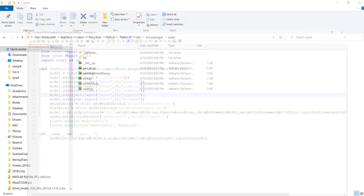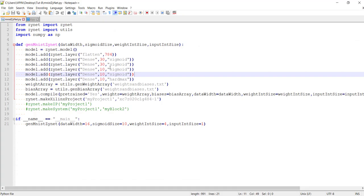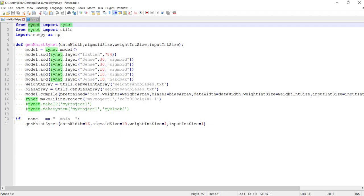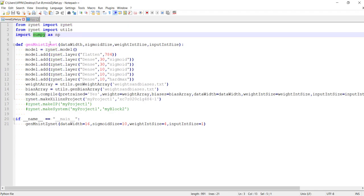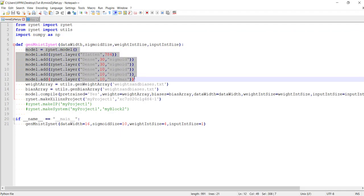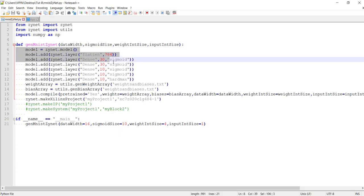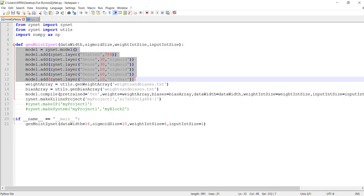I will show you this with an example — the same example we've been using. This is an example of building a neural network using Xinet. At the top you can see we are importing Xinet and also the NumPy package. If you look at the code, you will see it is very similar to TensorFlow syntax. That was the main motivation for building this platform, because TensorFlow is very user-friendly and intuitive, which is one reason it's quite popular.